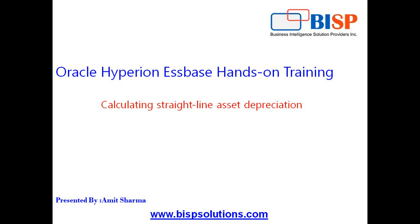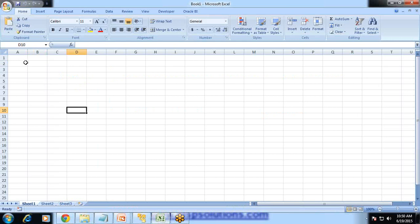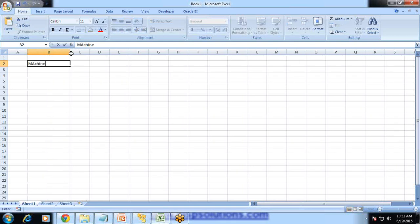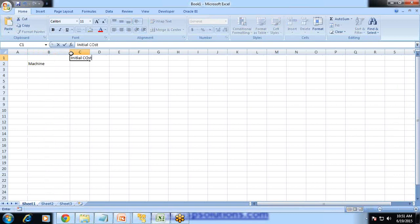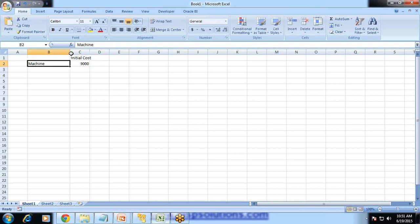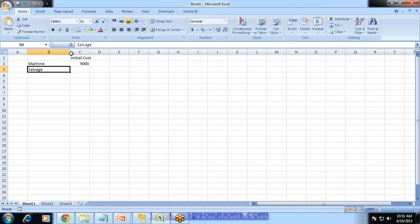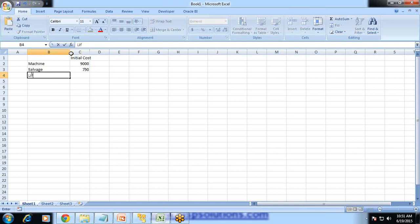Let's understand the concept first. Straight line asset depreciation can be calculated in Excel as well. Assume I have an asset called machinery. The initial cost of the machine is 9000. There are three parameters: initial cost, salvage value — the leftover value at the end of the machine life — and the life of the machine. I assume after five years the machine cost will remain 750.